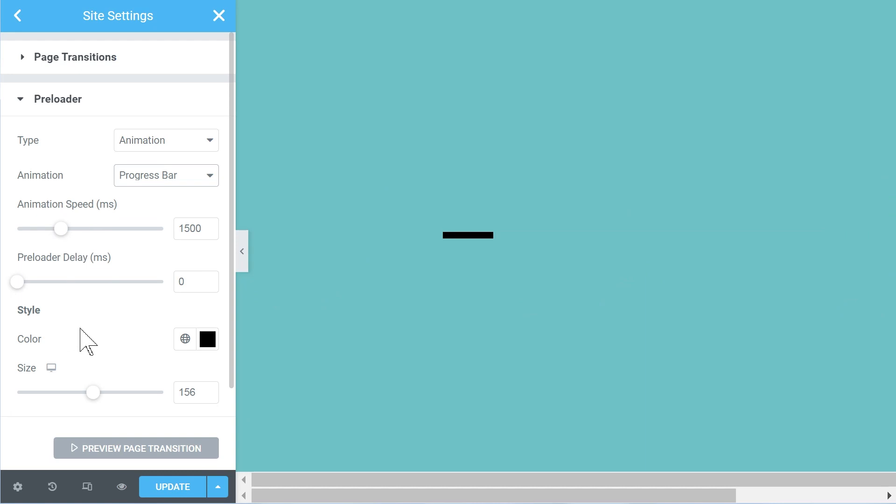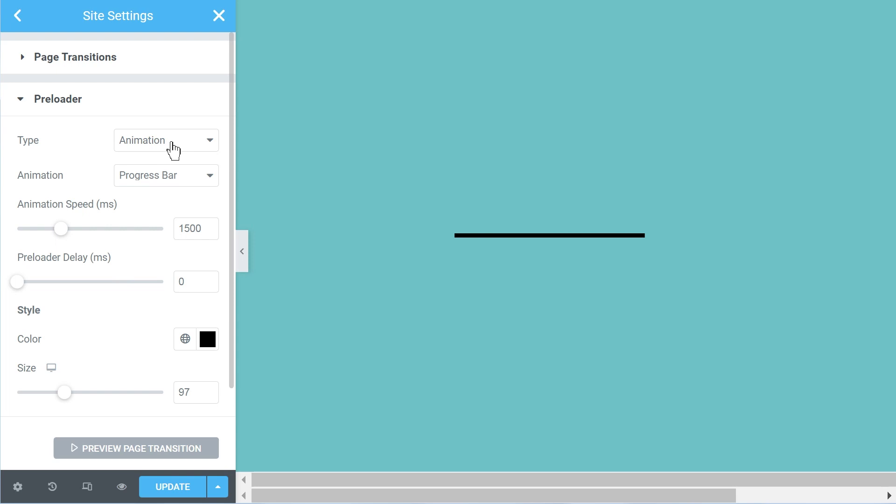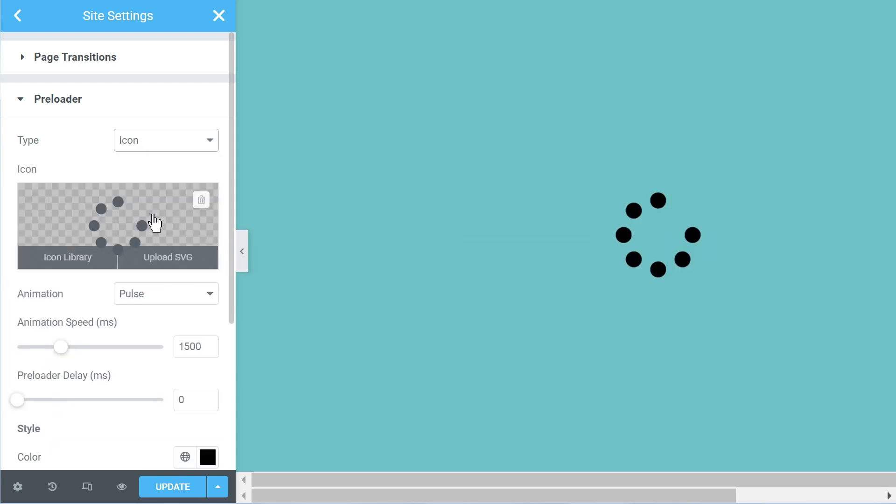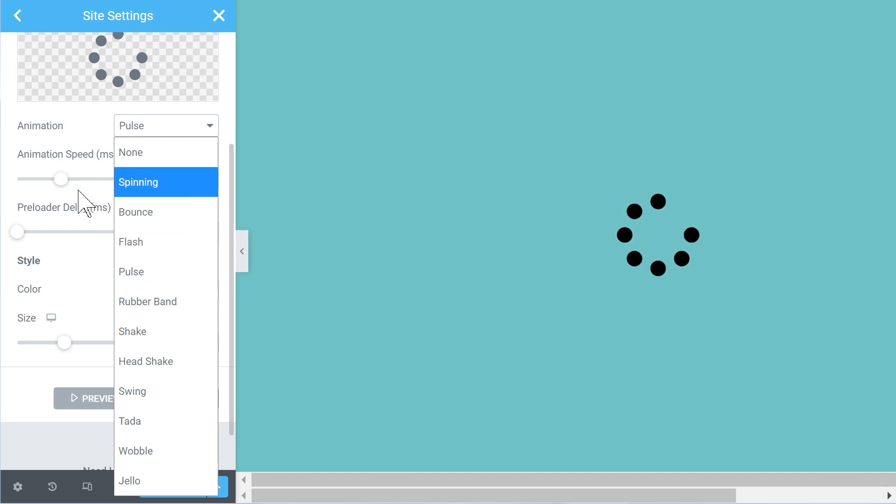And of course you can adjust the size of stuff, and then you have the choice to have like your own icon and then to have it with the animation that you choose.